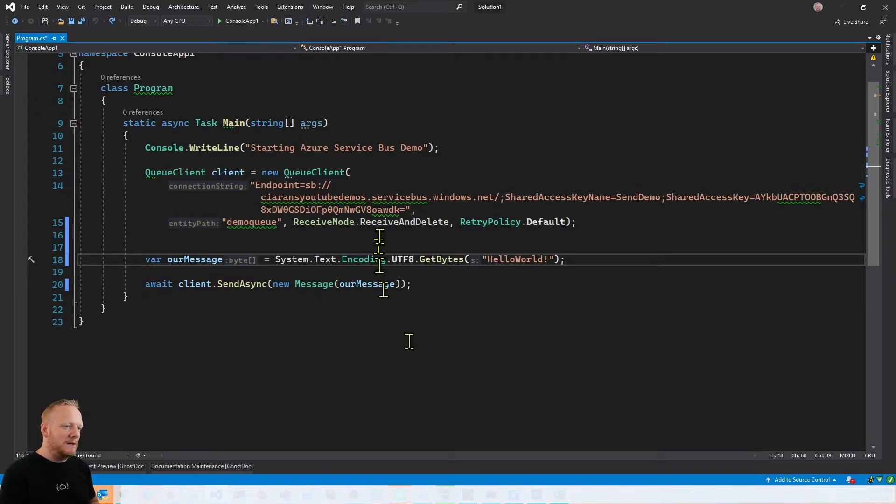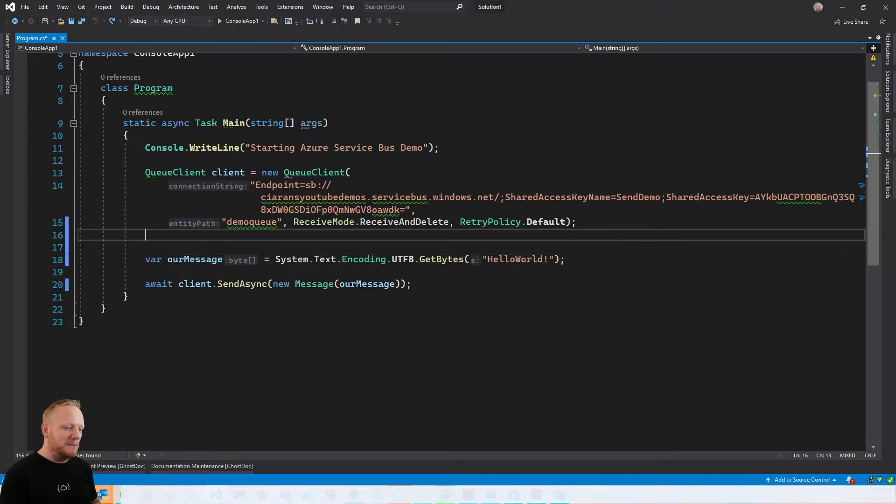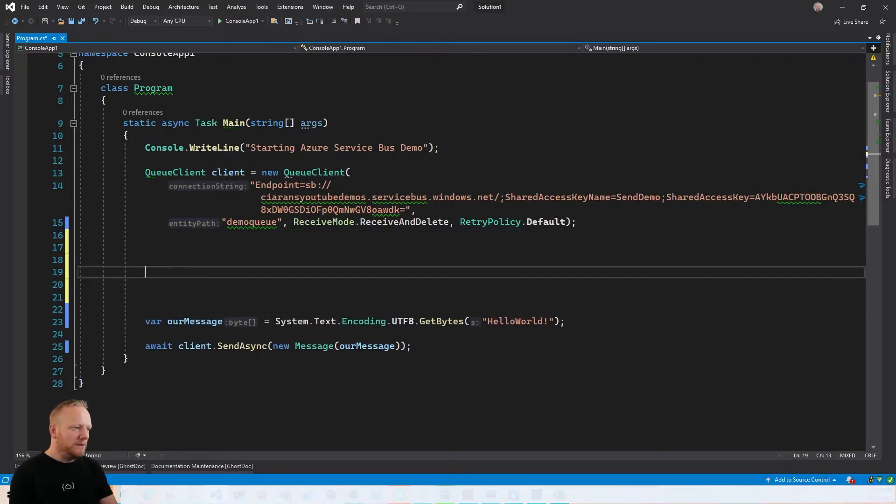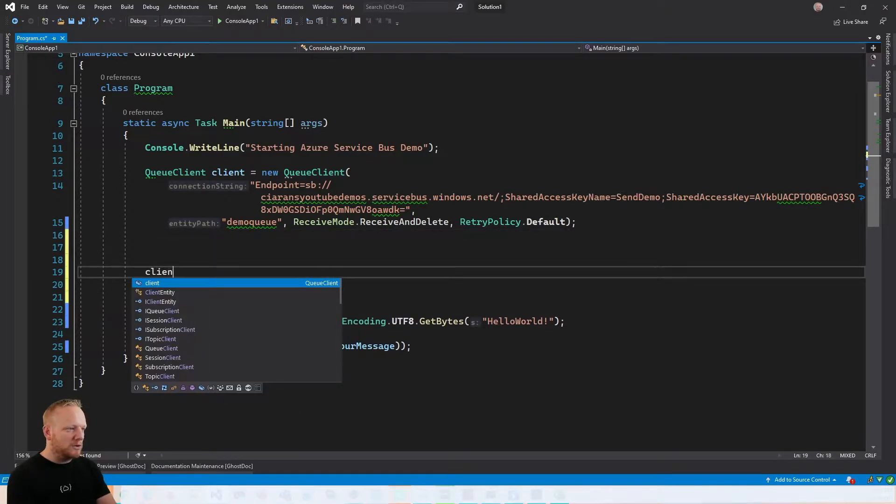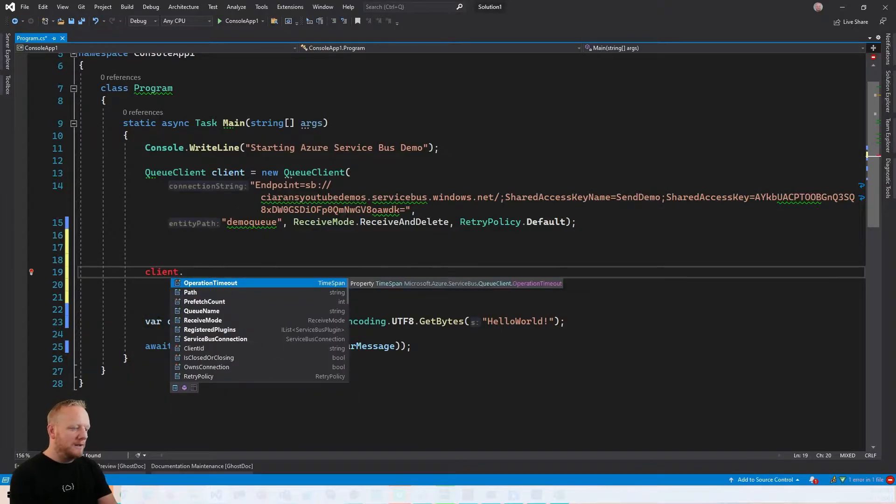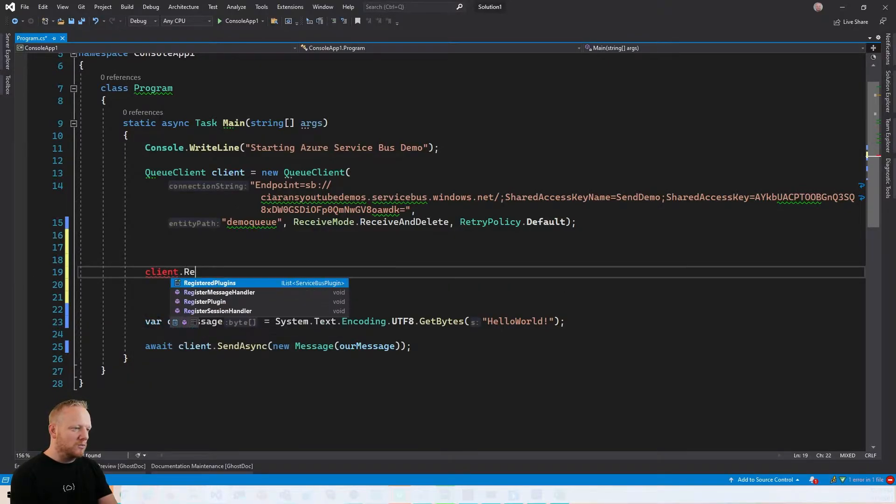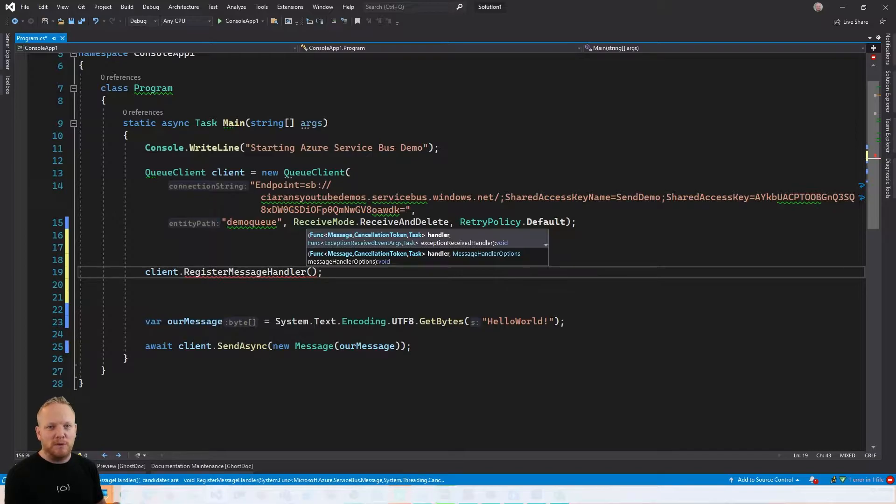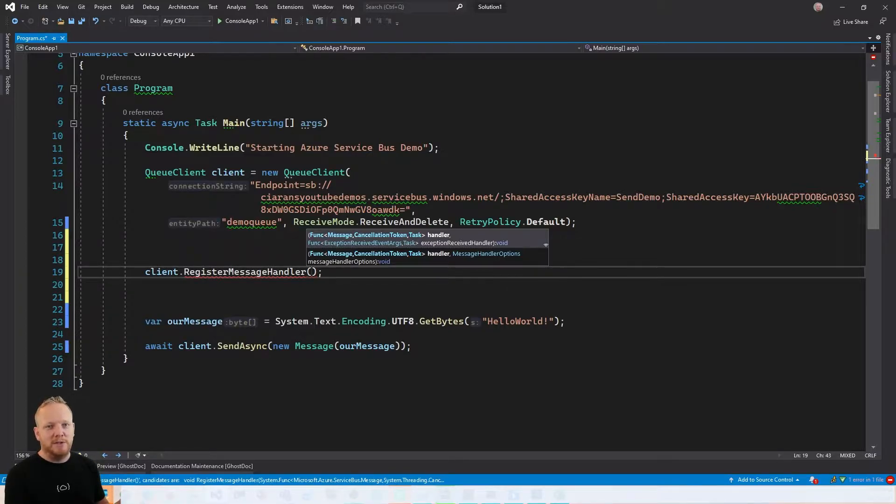And then we encoded a message, a string into some bytes and then we sent that on Service Bus. So what we're going to do now is make some space just above this here. And we're going to go to our queue client and call register message handler. Now this is the method that you use to subscribe to any kind of queue.